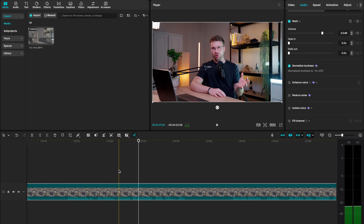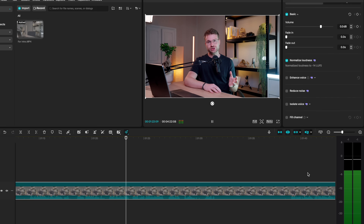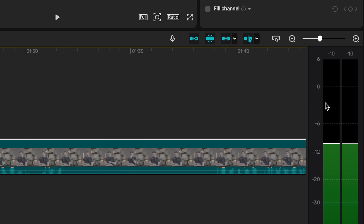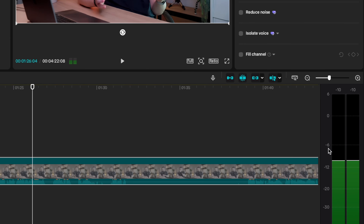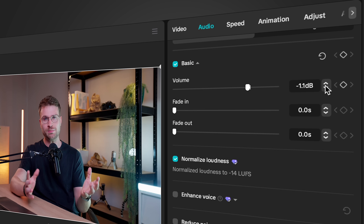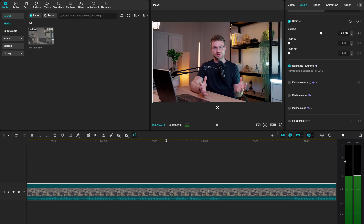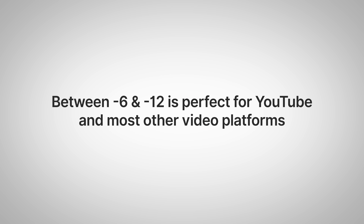Watch what happens when I play this — our waveforms are now sitting between minus zero and minus six. Personally, I think that is a little bit too loud. So what I do to make this more professional is go to my volume slider and turn this down to minus two. You can see we're not quite getting up to that zero point, which is perfect for YouTube. On YouTube, you want to be sitting between minus six and minus 12. Obviously that's going to jump a little bit, but if most of your video is between minus six and minus 12, you're in a great spot.